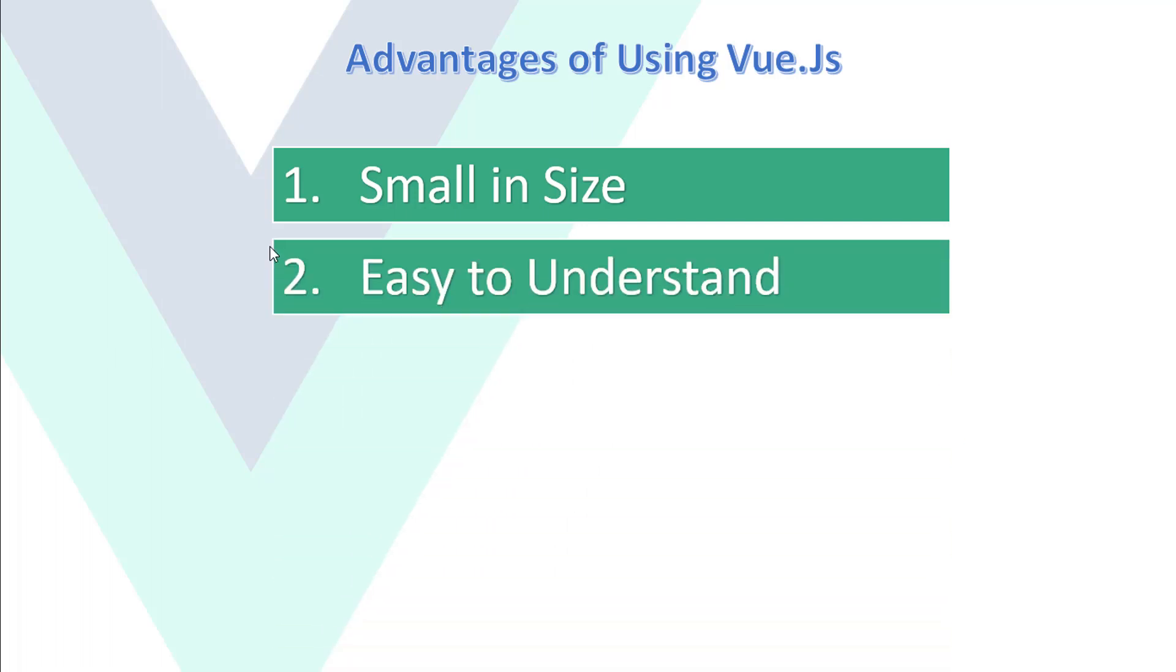Second, easy to understand. It is easy to understand because of its simple structure.